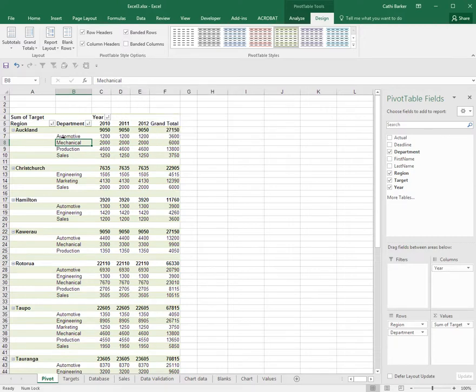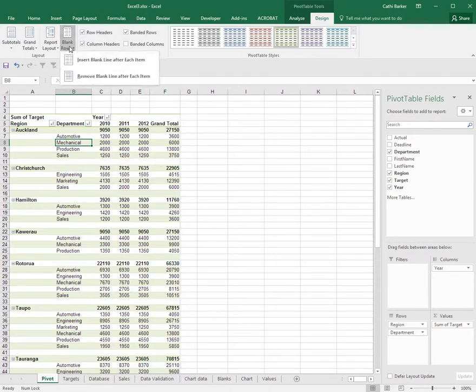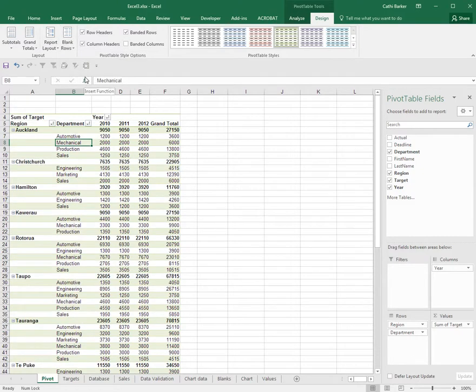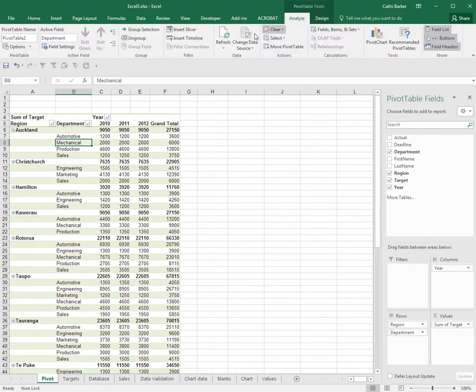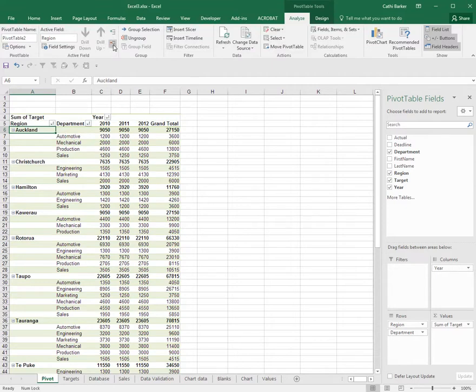I'm just going to put it back to how I roughly had it. So I'm going to turn off the blank rows, remove blank line after each item. I'm also going to collapse each region by going back to the PivotTable Tools Analyze tab and clicking on Auckland and hitting this button here with the red minus called collapse field.